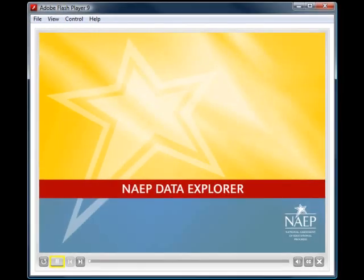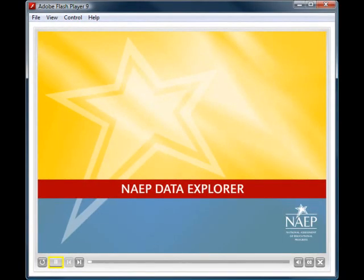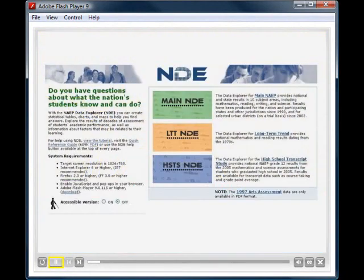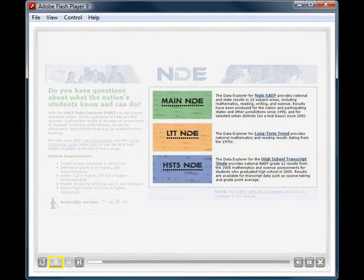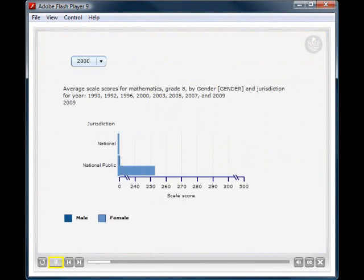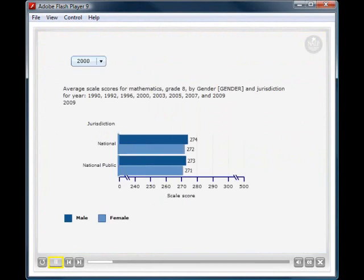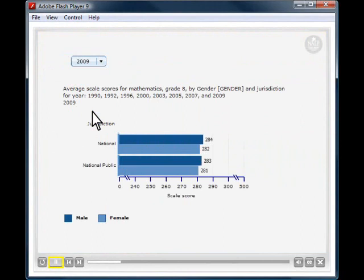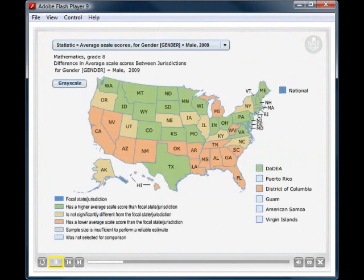It's easier than ever to explore results from the National Assessment of Educational Progress using the enhanced NAEP Data Explorer. This interactive, user-friendly web tool allows you to create animated graphics and state maps to analyze NAEP data.